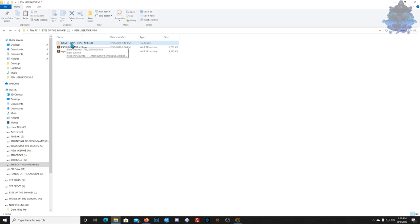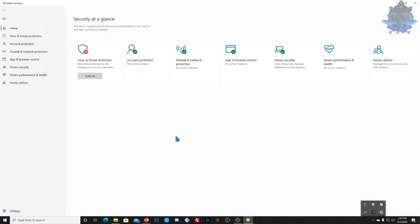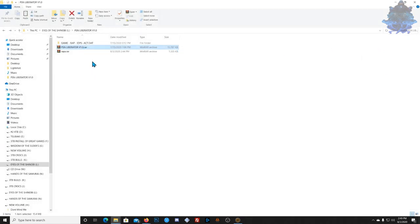Right here we have a folder with our game, the RAP file, IDPS, and the ACT.DAT. Right here we have PSN Liberator version 1.0. When you have this on your computer, make sure that you turn off your antivirus because you will get a virus pop-up and your antivirus will delete the program. I also have all the RAPs — like 14,000 RAPs.